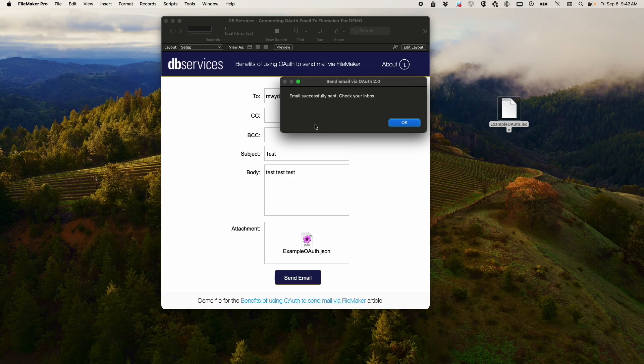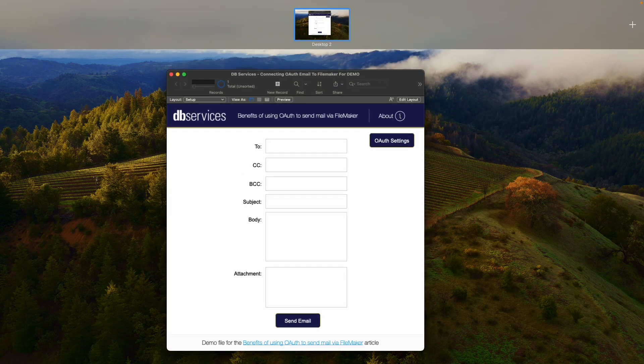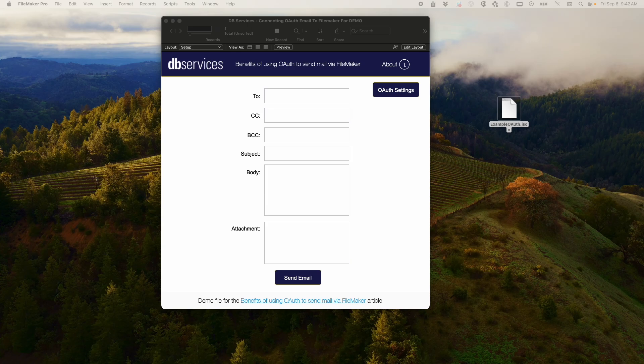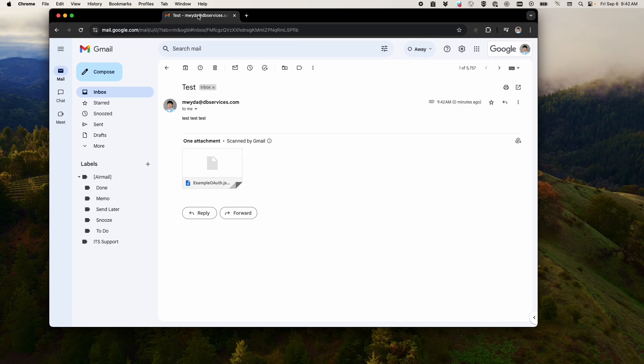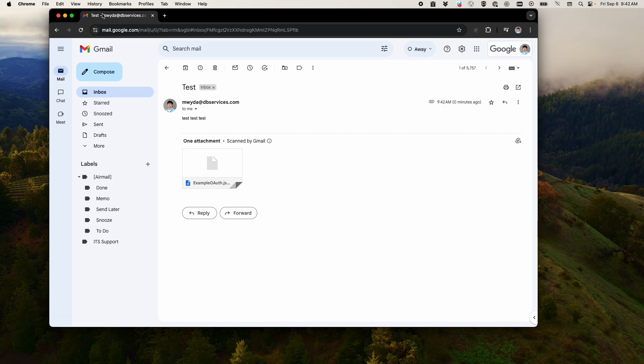On success, you'll get a little dialogue that says email successfully sent. And then if we go over to the inbox, you'll see here we got a test email with our attachment.